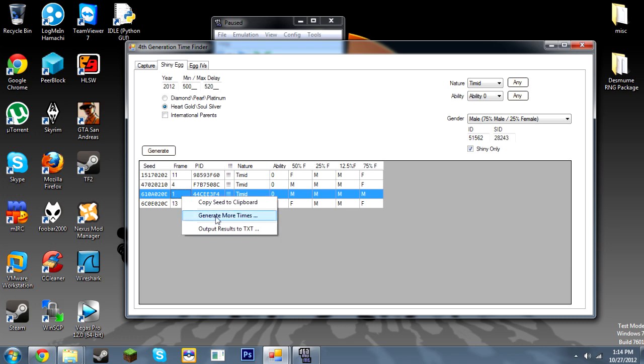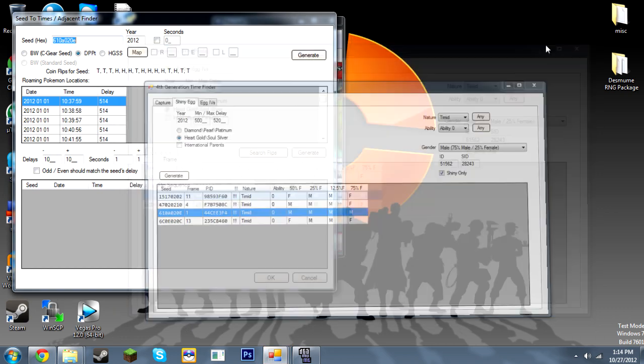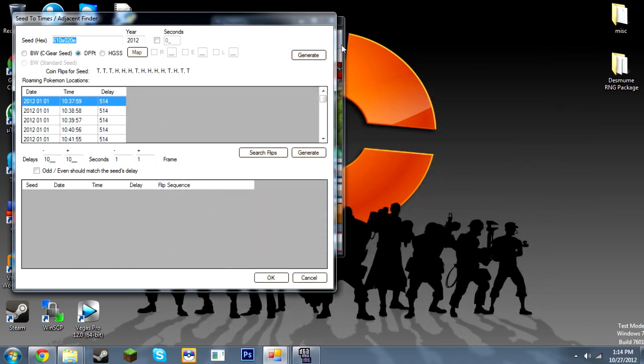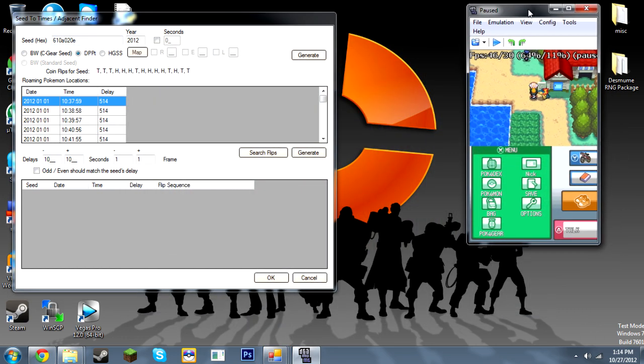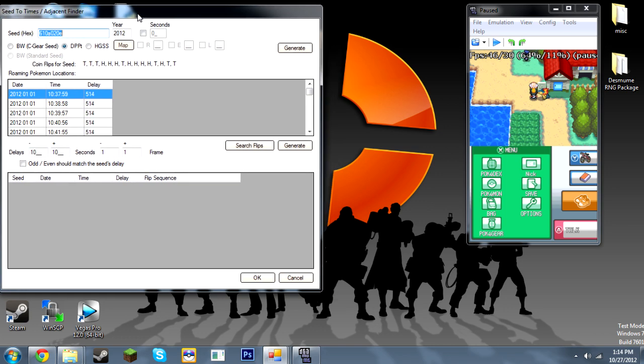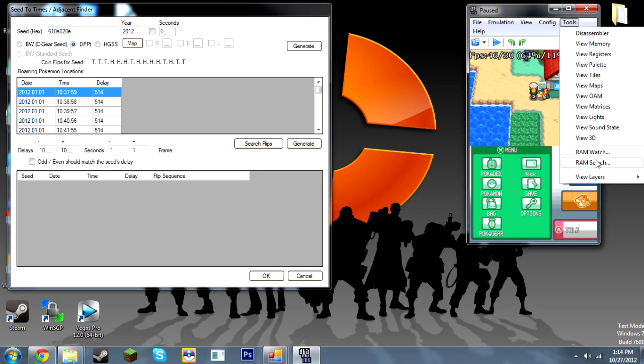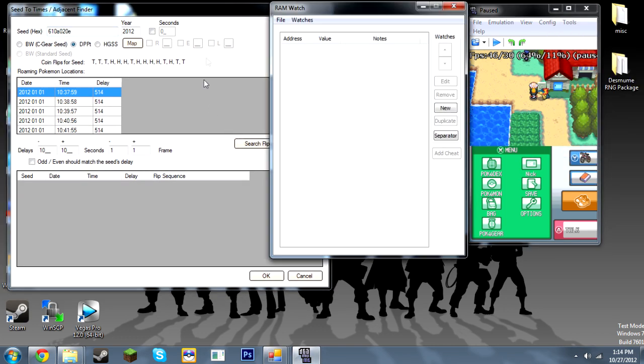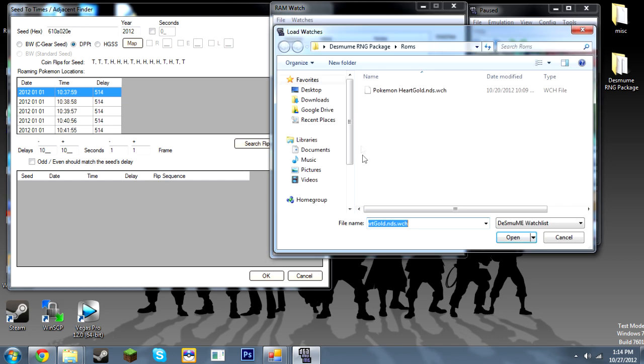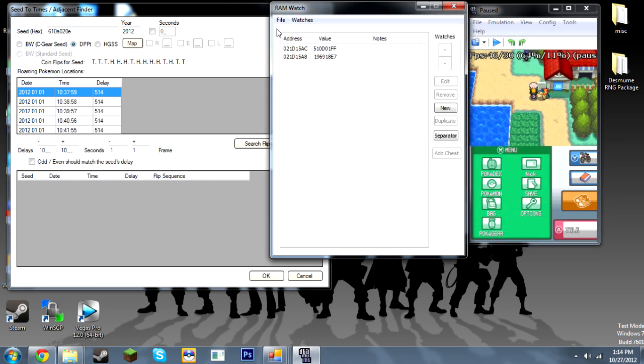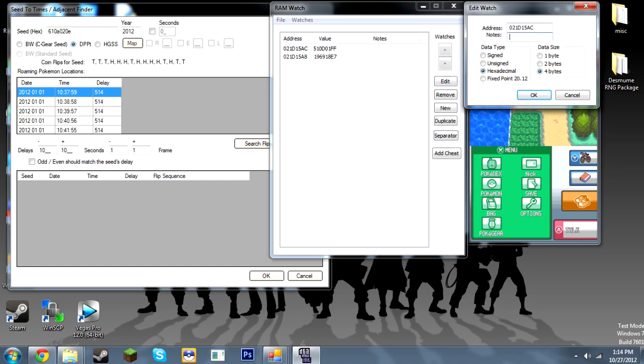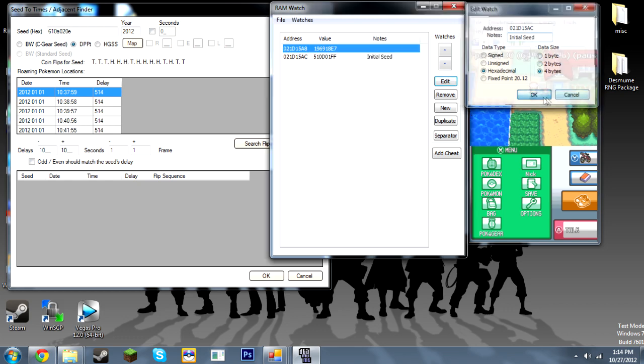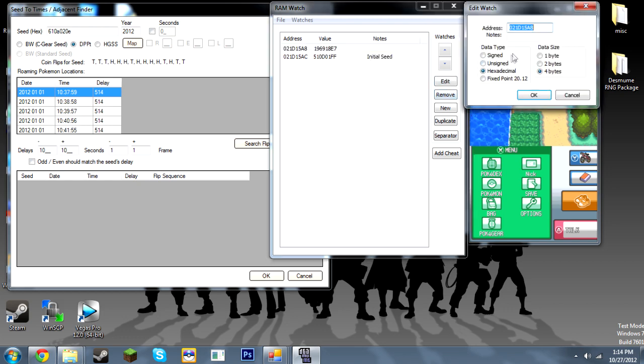So once you have your seed, click generate more times. Minimize that. Put that here. Put that here. Put this here. And then you're going to want to open up Ramwatch. Click open and open up the watch file for HeartGold. So as you see, this is the initial seed. Let me just put a note, reminding me. And this is the current seed.